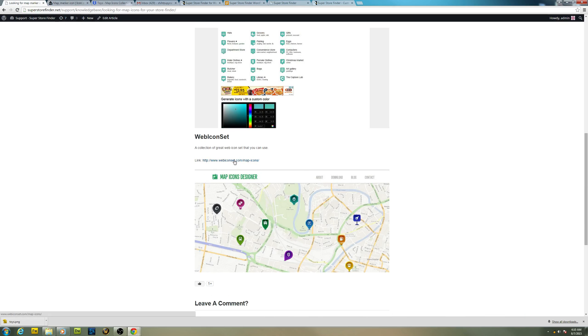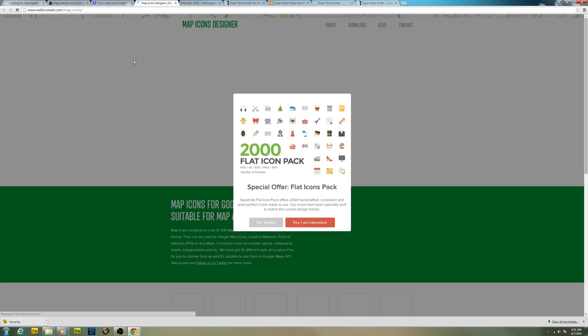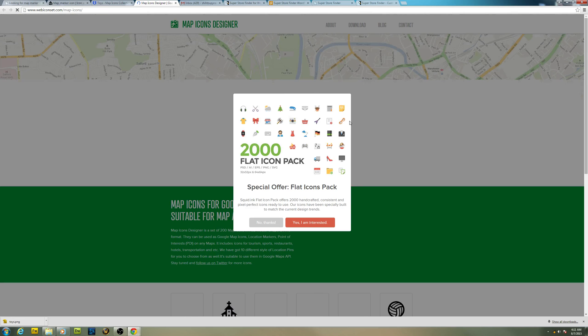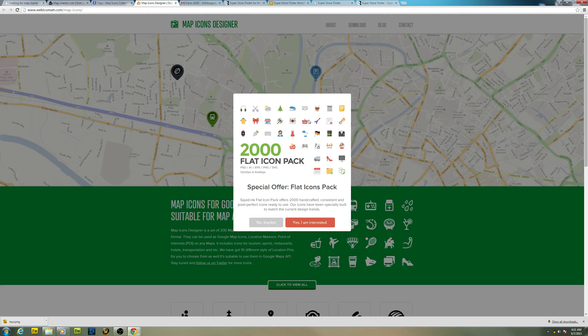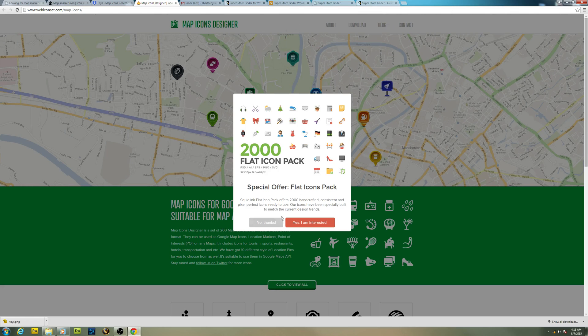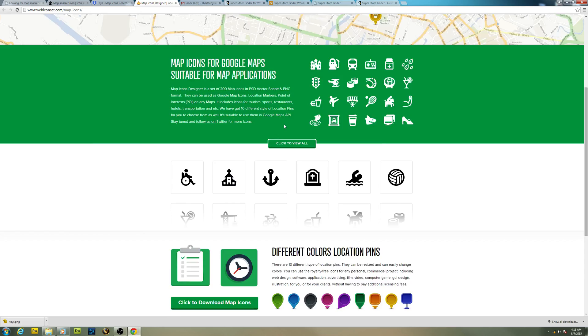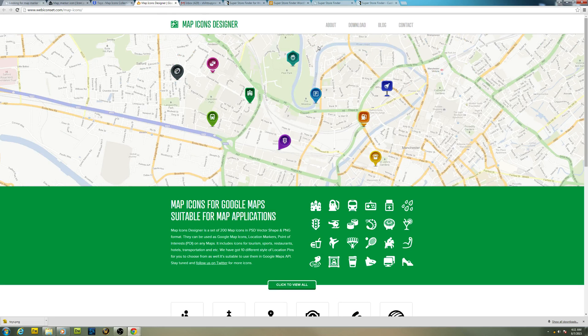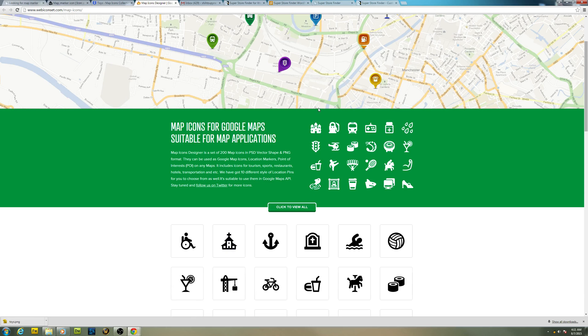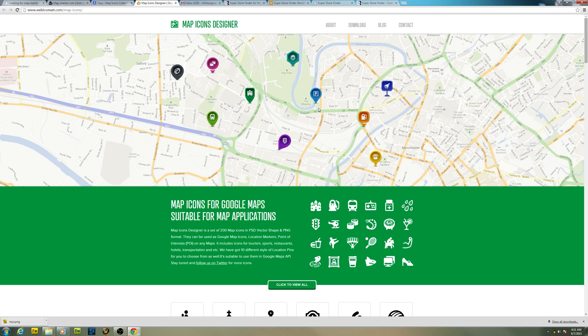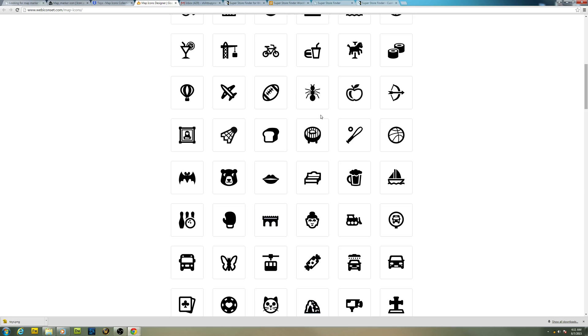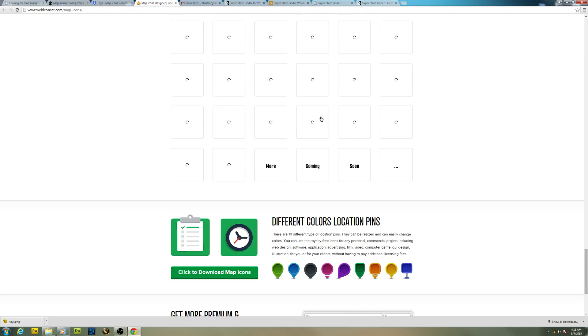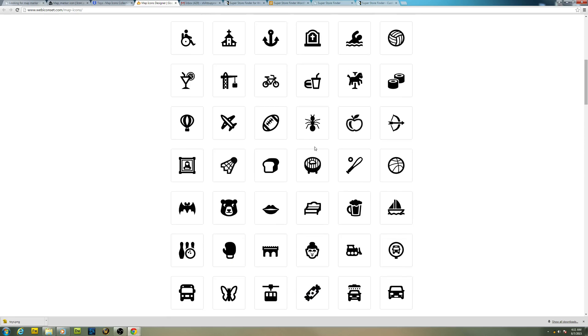We have webiconset.com. This is another site with a huge collection of flat icon packs. You can search a huge collection of icons here. This site is specifically made for map markers, so you can find maybe suitable map markers that you can use for your store locator. All the icons are listed down here.